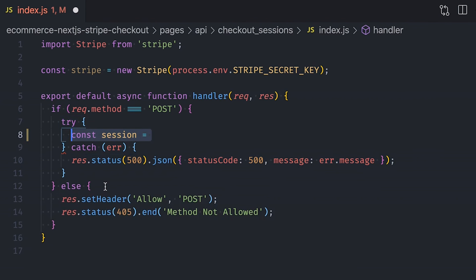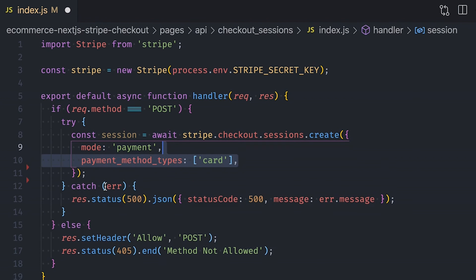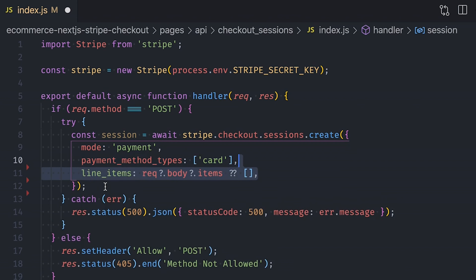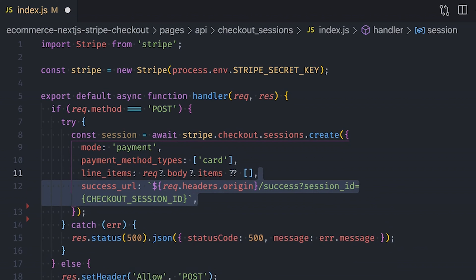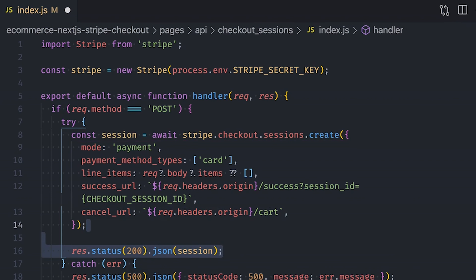If we have a POST request, handle everything inside a try-catch block, and if you catch an error return a 500 status code to the client. Otherwise, create our checkout session using Stripe, passing all the options: set the mode to 'payment', enable card as the only payment method, and pass all the line items for that session — which are all the items inside the user's shopping cart, retrieved from the request body. Finally, specify a success URL that Stripe uses to redirect the user after a successful payment — we'll use '/success' and pass the checkout session ID as a query parameter — as well as a cancel URL to redirect the user back to their shopping cart if they cancel. After creating and retrieving our session, return it to the client.